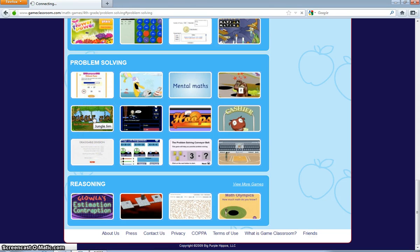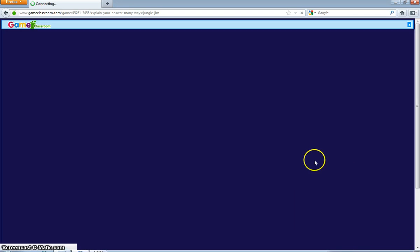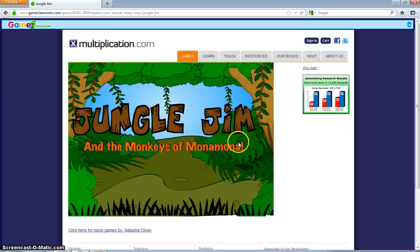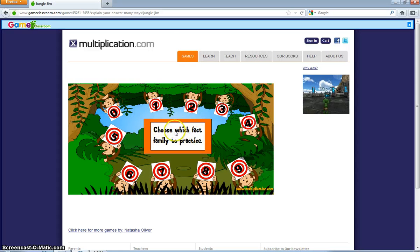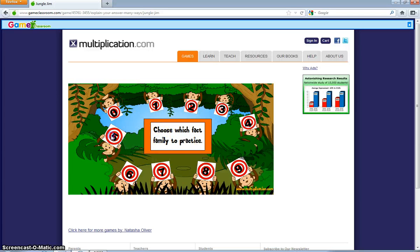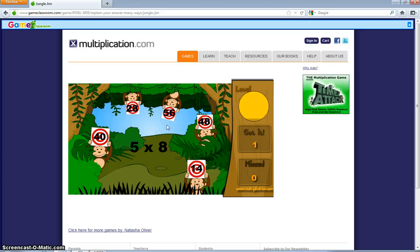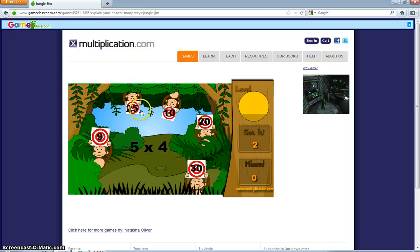I want to do Jungle Gym — it's a game. You're going to go here and press Play Game. When you press Play Game, a picture with the game will show up. Now that this game is playing, choose which fact family to practice. Just say you're really bad at doing your 5s. What's 5 times 5? 25. 5 times 8? Do it in your head — it's 40. So, that's how to use this game.